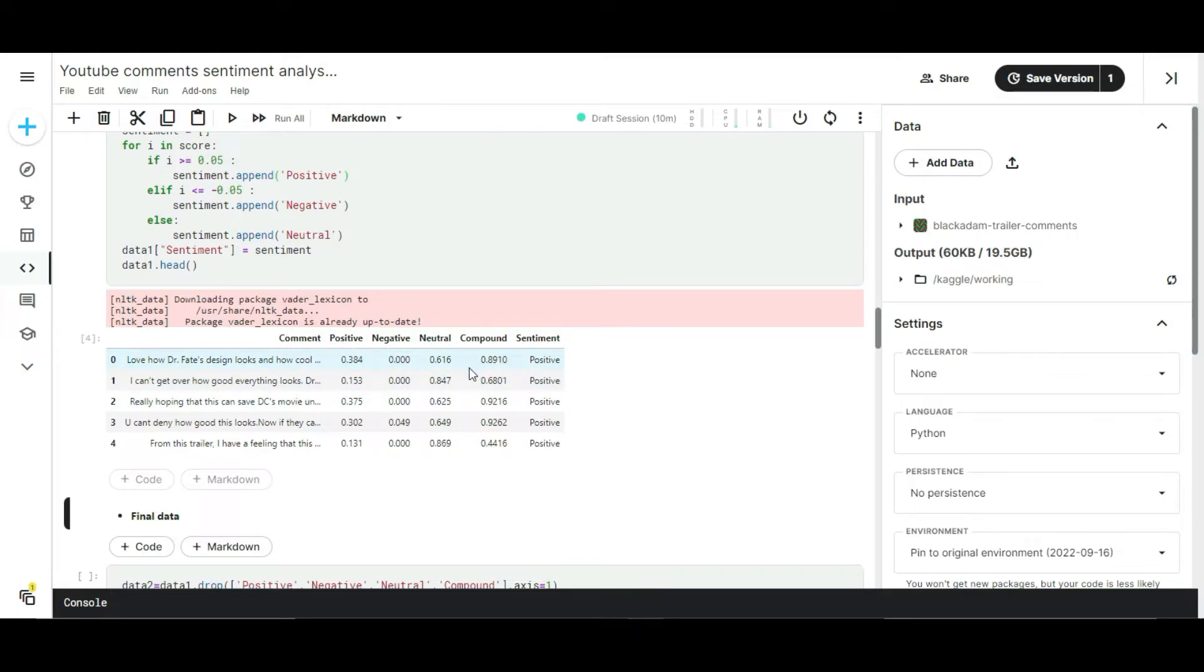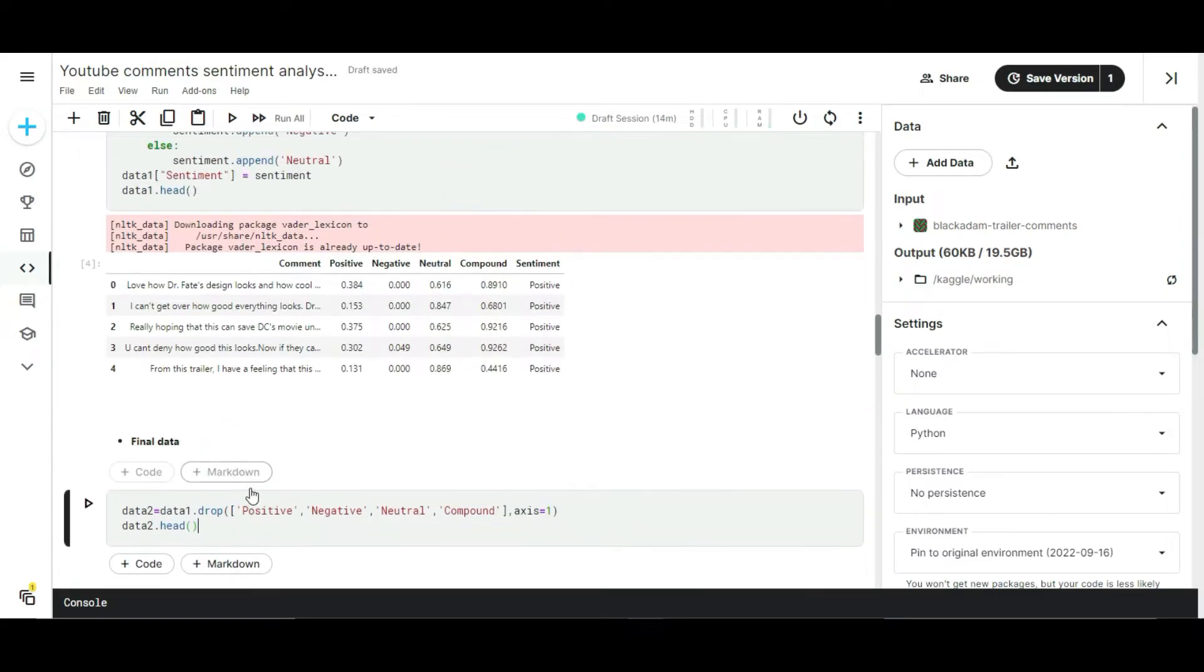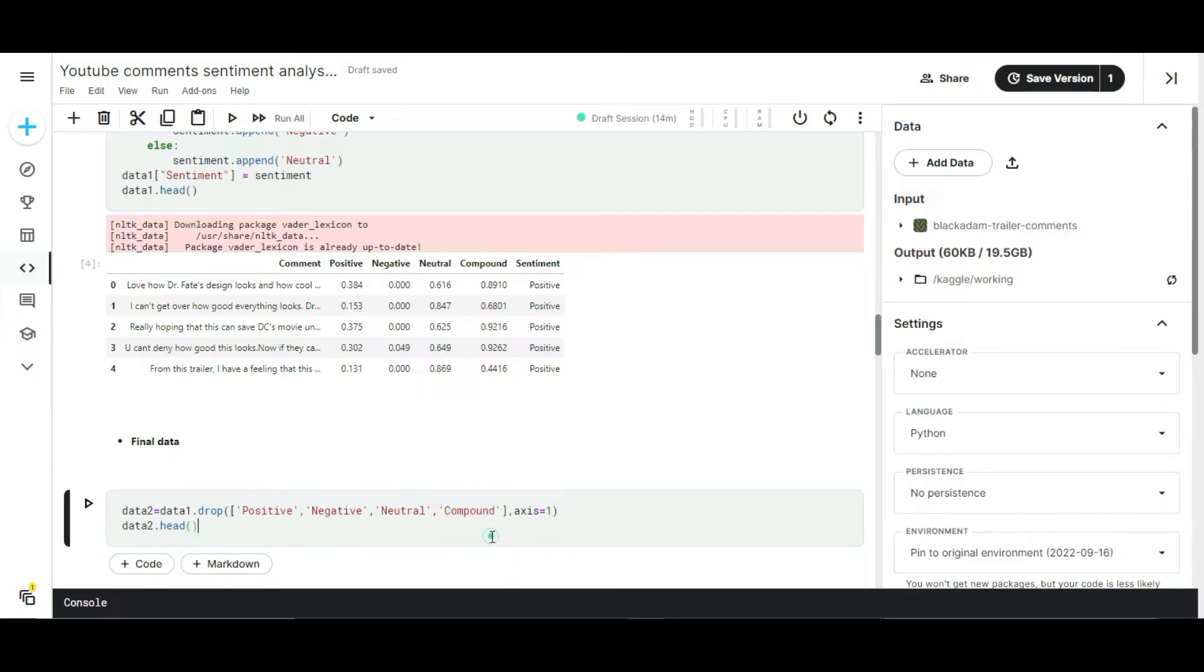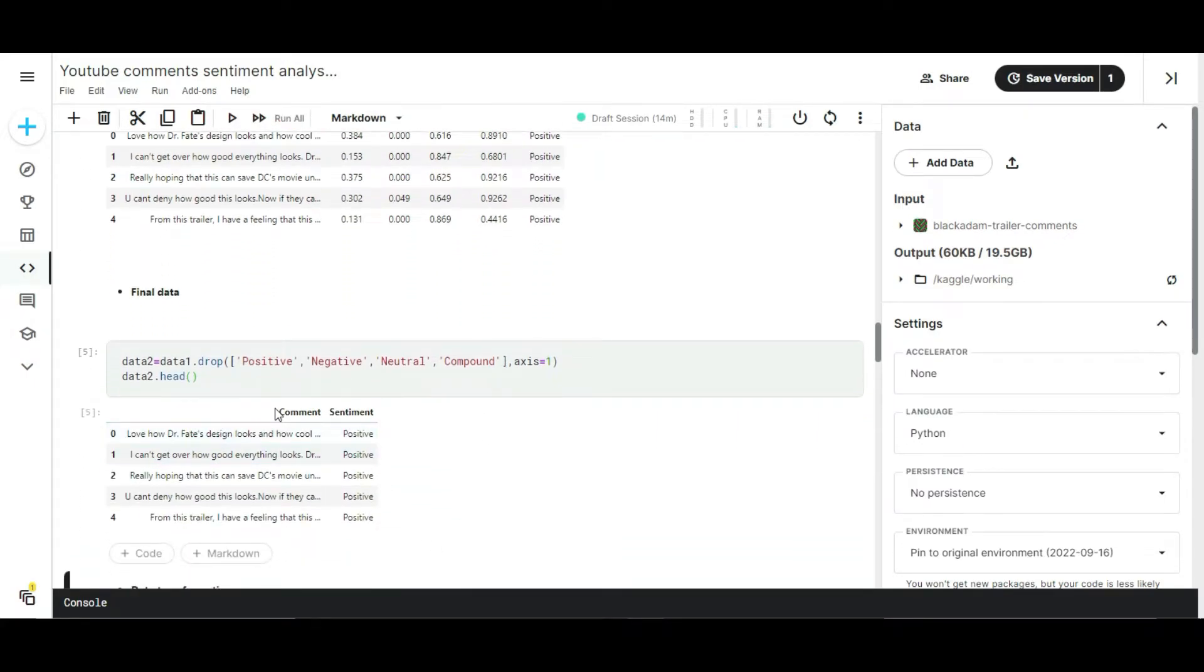You can see here now the data is labeled. We can clearly understand the structure of the dataset. Let's move to the next step. Now we need to drop the polarity scores because we're not going to deal with the polarity scores - we need the sentiment column for our data processing. This is our final dataset we're going to apply various transformations on.